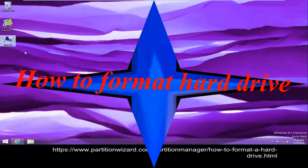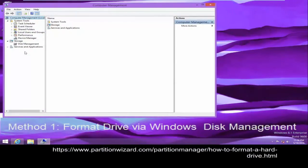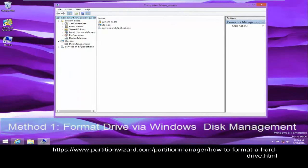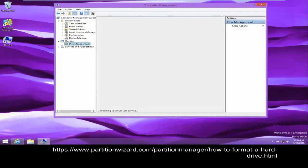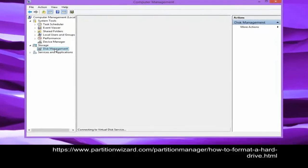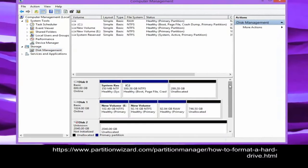How to format a hard drive. This video shows several methods. Method 1: Format hard drive with the built-in Disk Management tool.